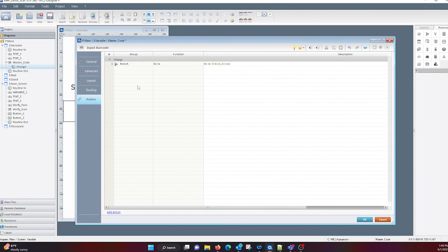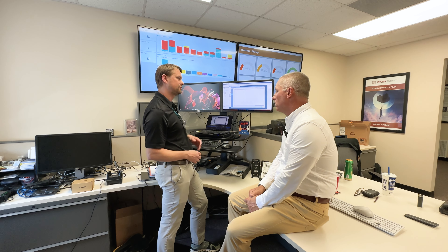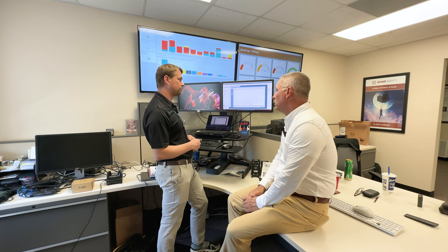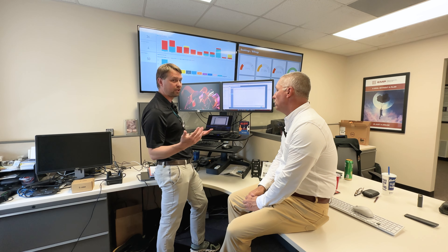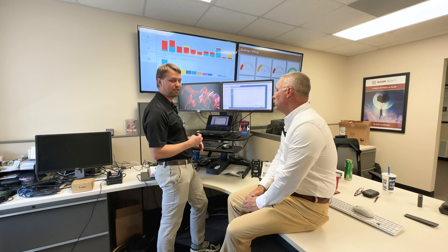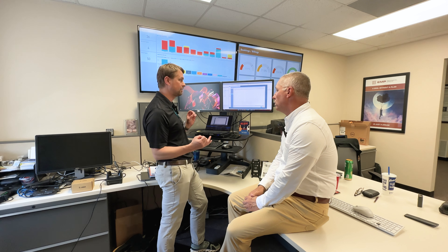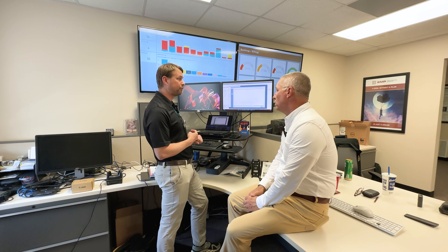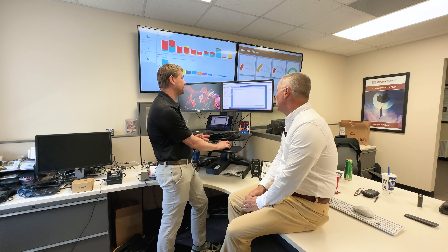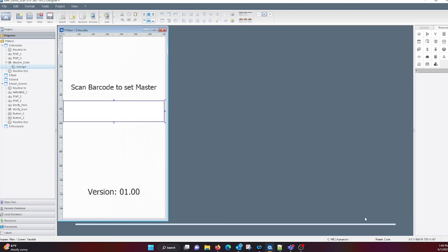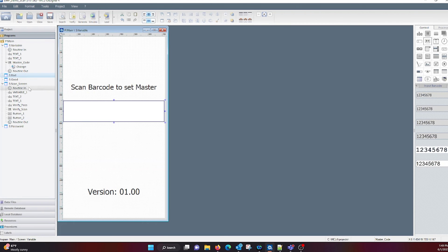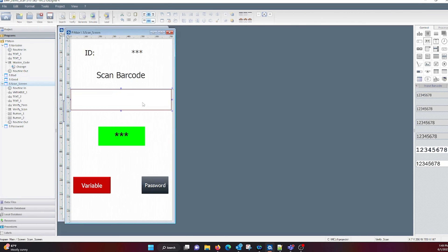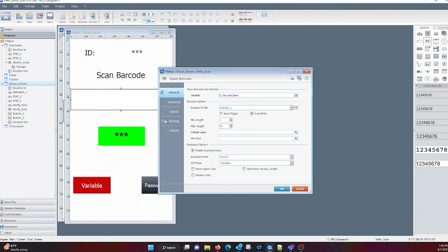If you're going to connect to databases, you set up a database connection, same as a web service. We have done several programs recently where I'm actually talking to a RESTful API on the internet, requesting information, and then the information is coming back and I'm displaying it for the operator.